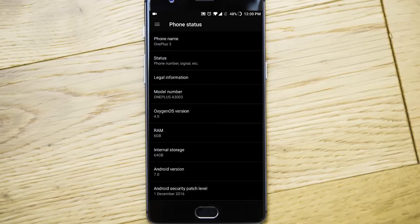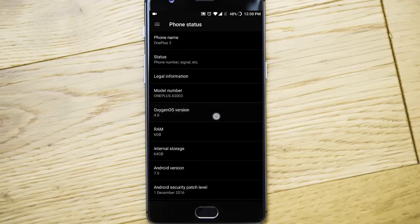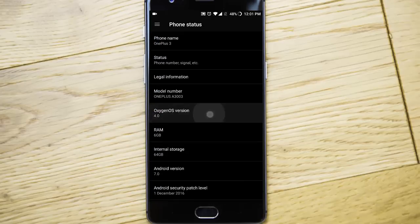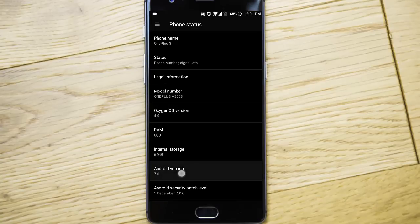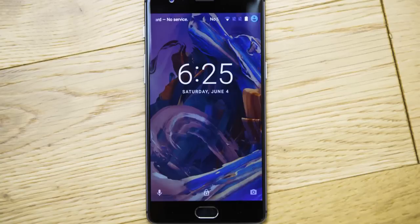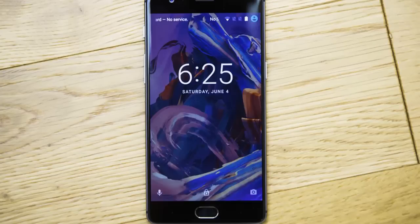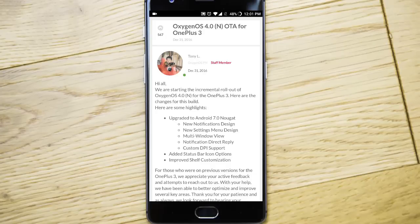So if you go to the About Phone, you can find it's running Oxygen OS 4.0, which is based on Android version 7.0. This is a stable build. Let's go ahead and check out the features of this release.